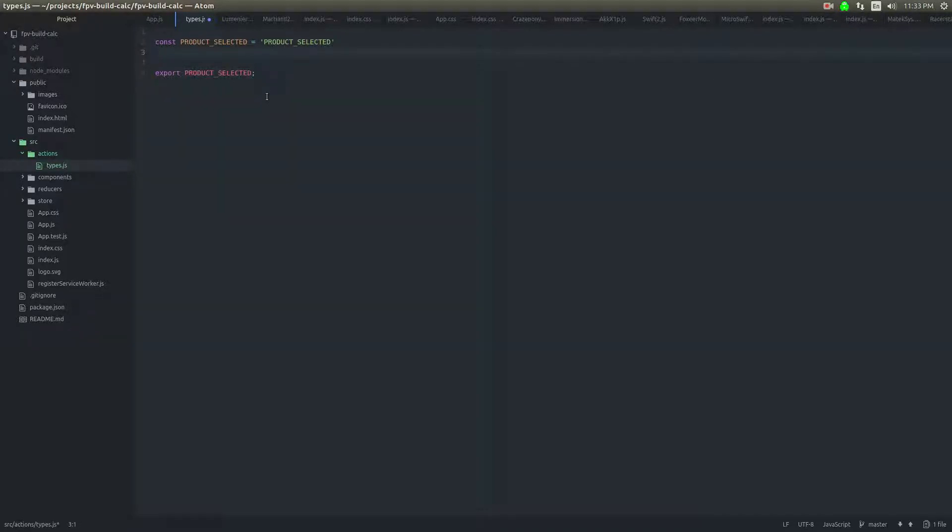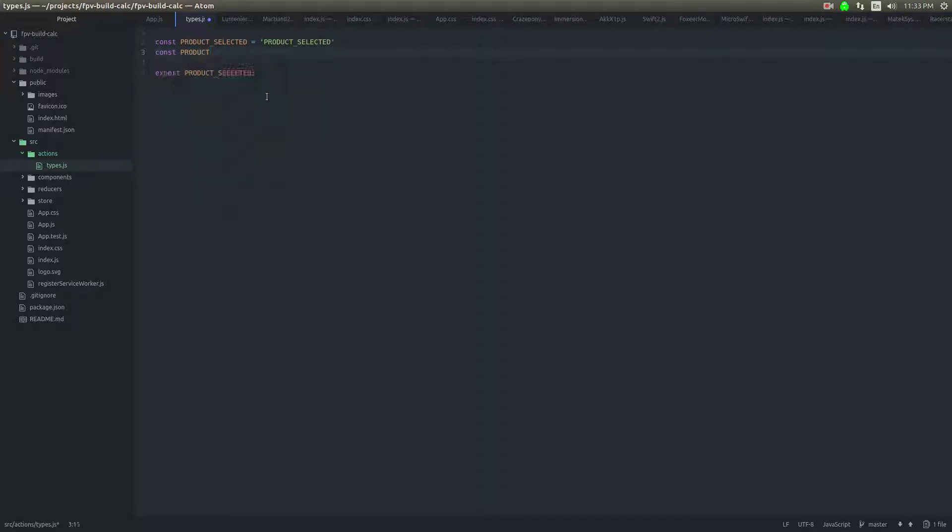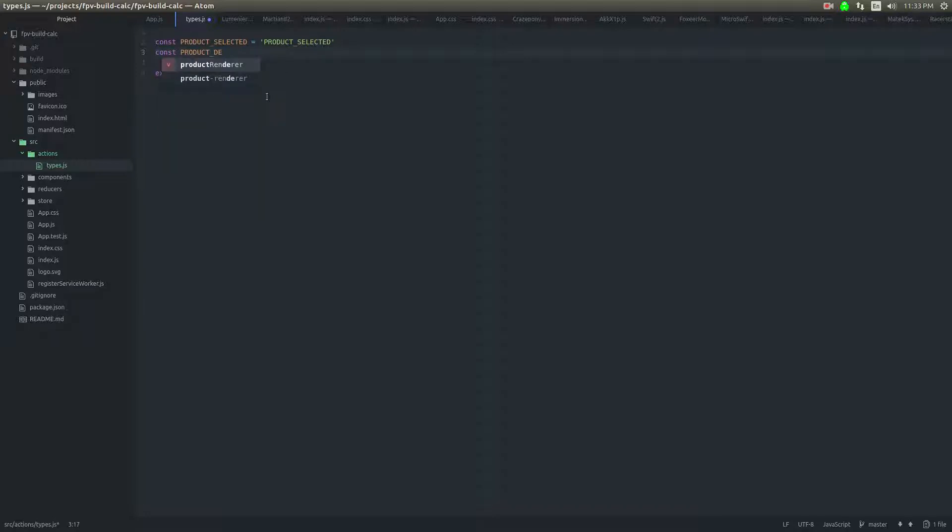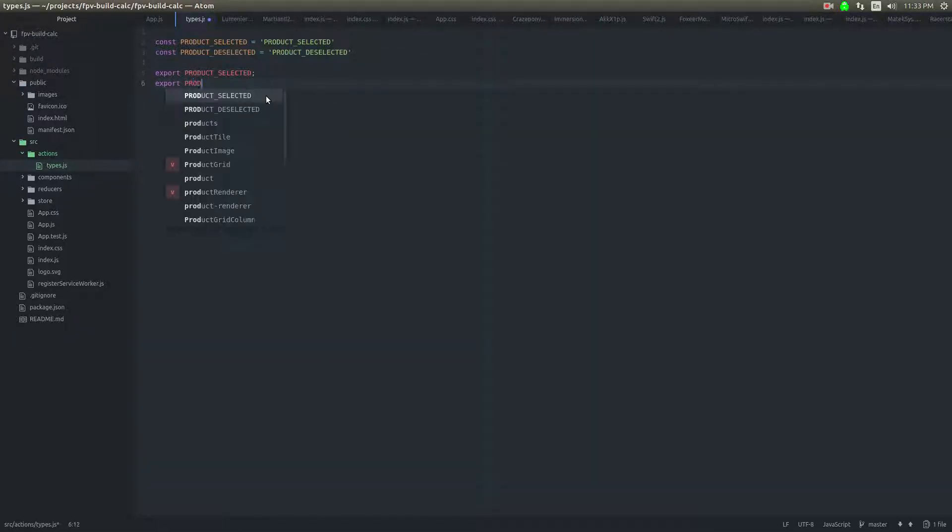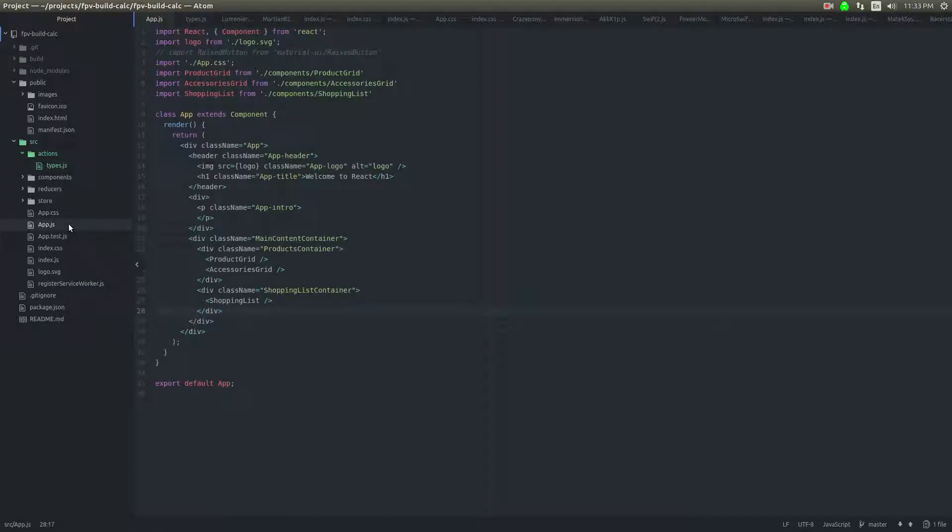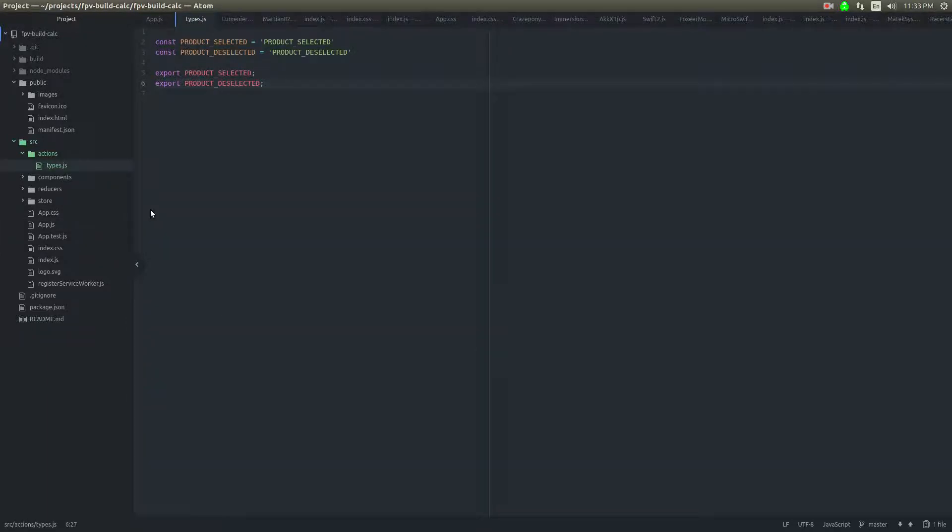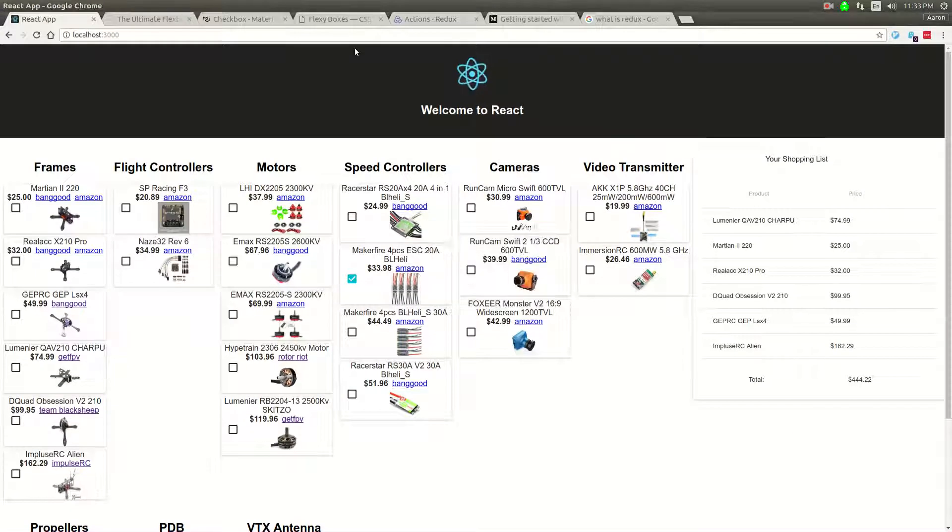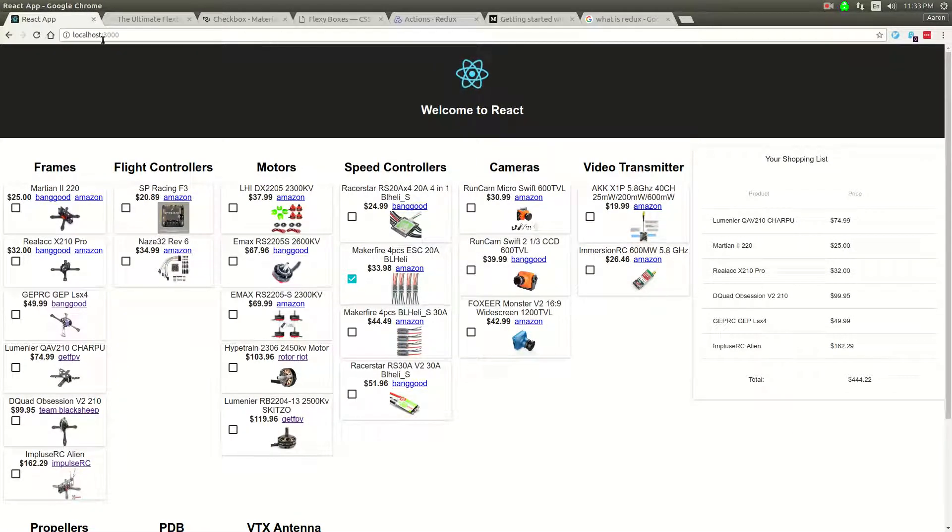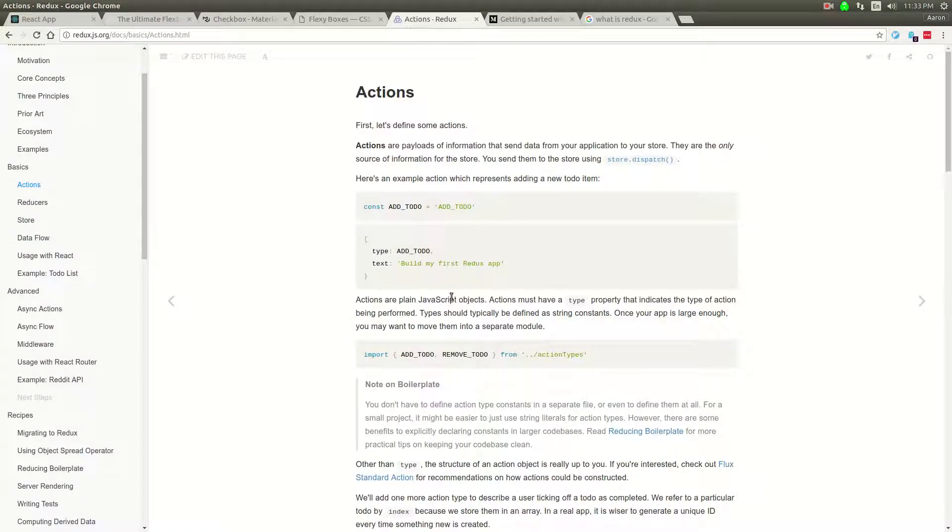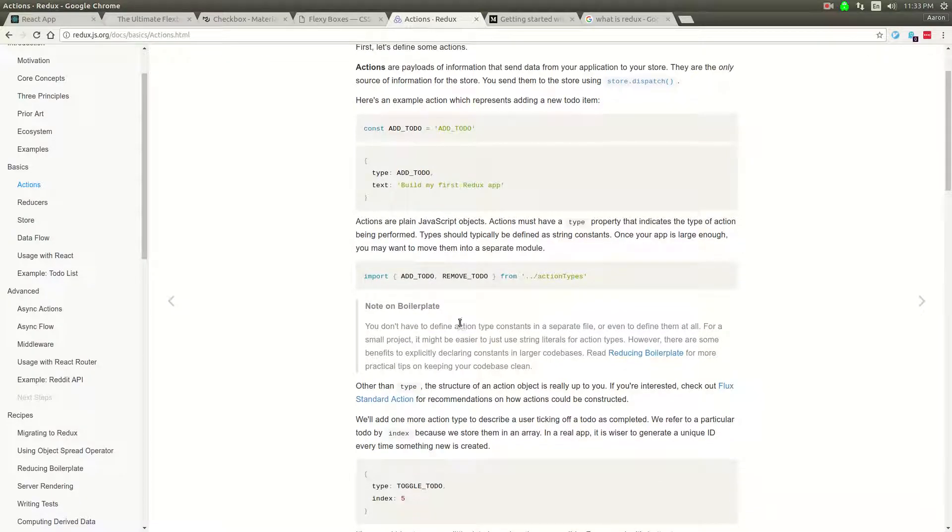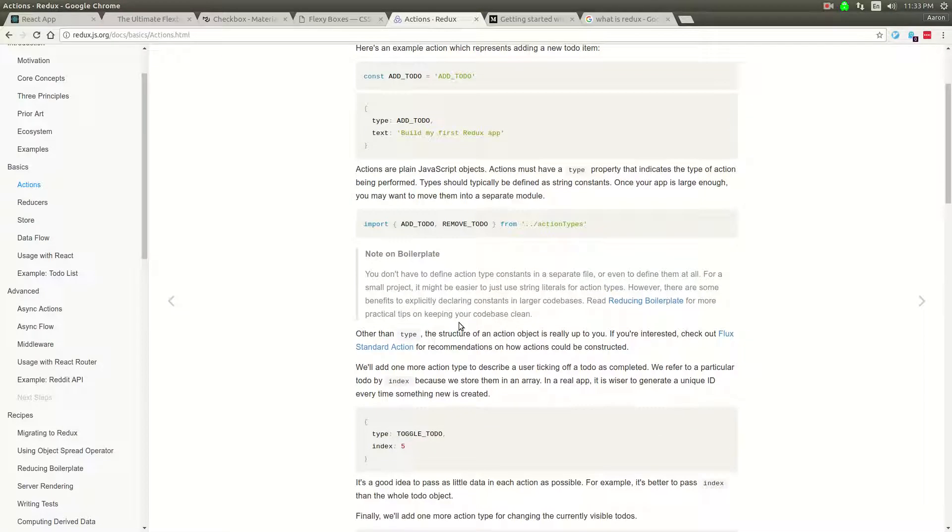And then I think the other one is going to be product deselected. That's going to be about it. I don't think the application is going to be that much more complicated than that. I may be wrong about that, but I think that's as straightforward as it's actually going to be. So those are going to be the event types that we're going to have. And then yeah, they're calling it action types here. It's fine.